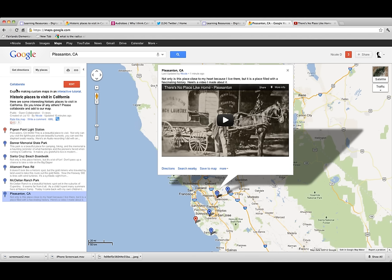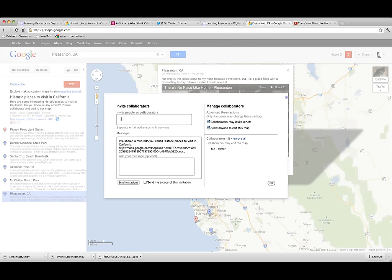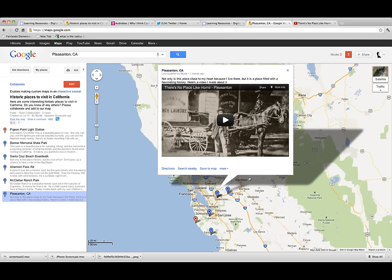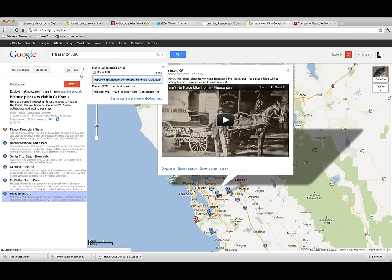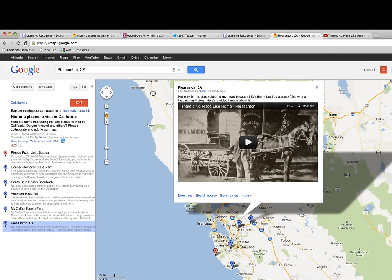Almost done — now we're just going to make this map collaborative so other people can add to it too. I click on the Collaborate button and you can add people as collaborators by email, or allow anyone to edit the map — which is what I want to do in this case. Press OK. Alternatively, I can copy the link and paste it into a Google Site, post it on Twitter, or wherever I want, and people can edit it that way. That's it — enjoy! If you'd like to add to this map as well, I'll put the link underneath the YouTube video in the description.